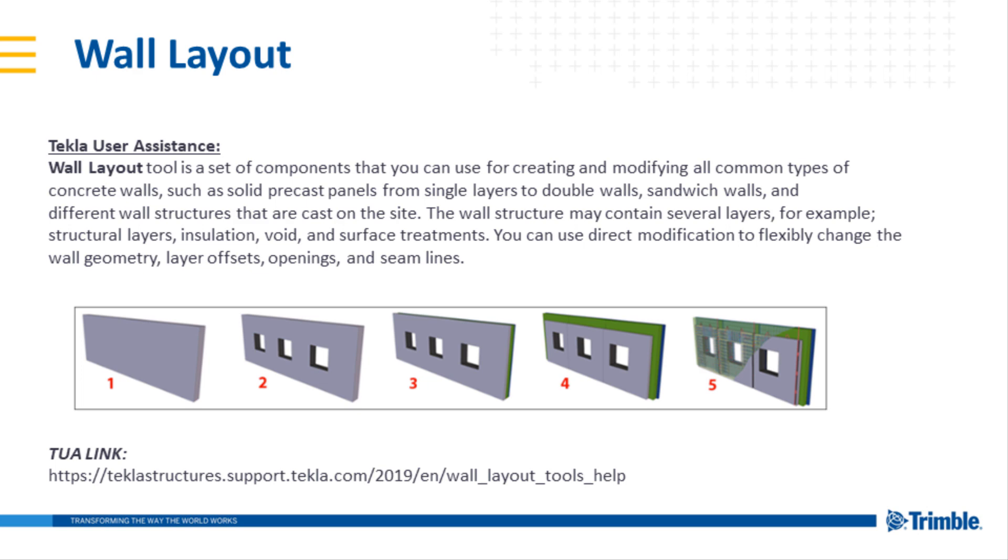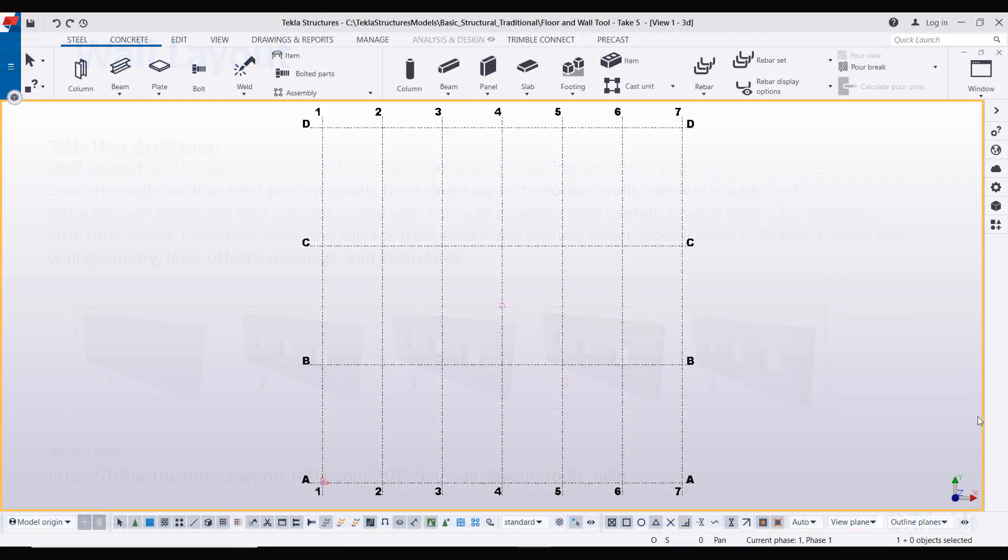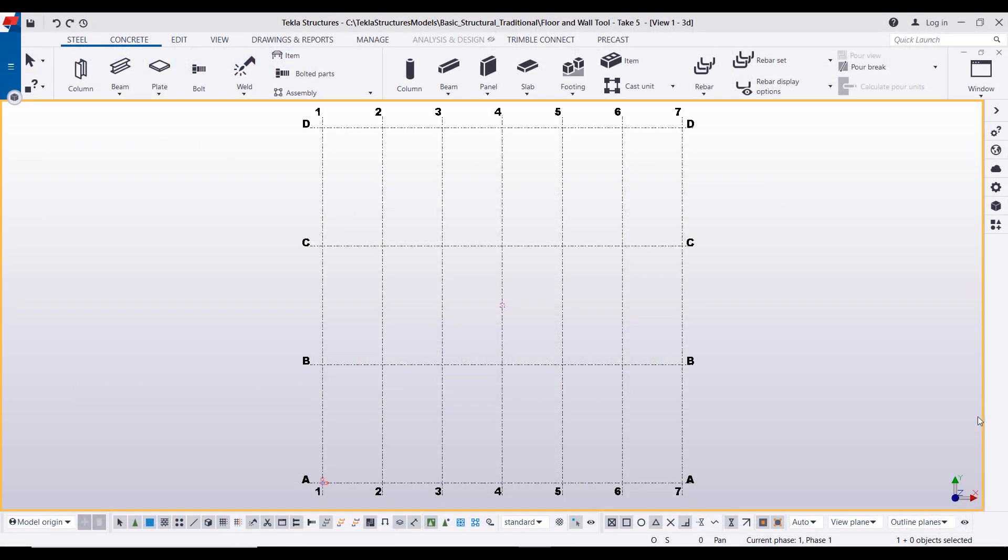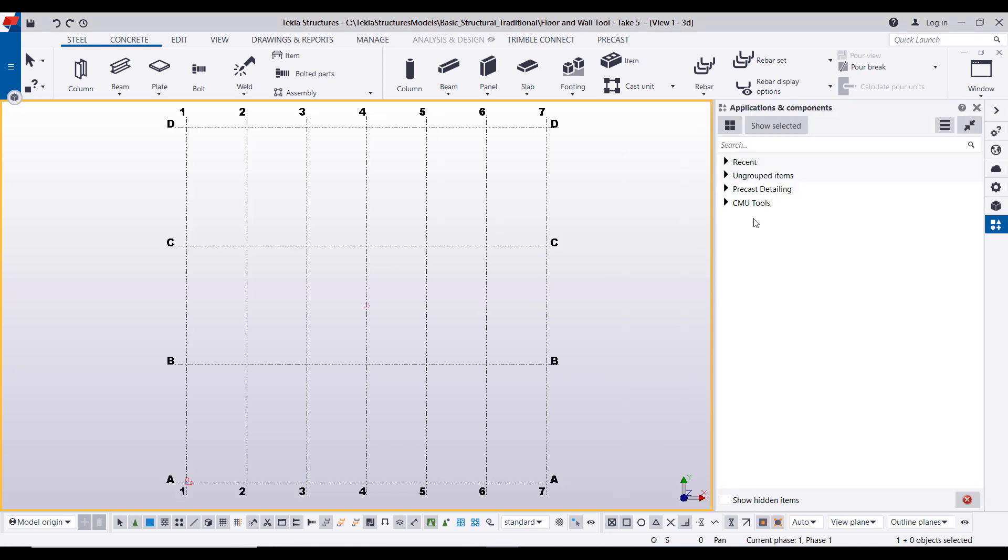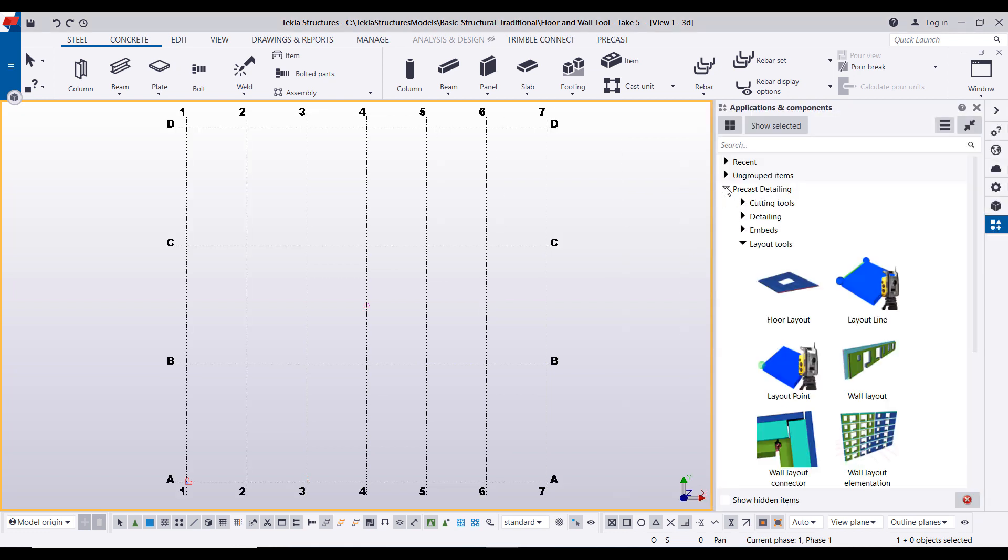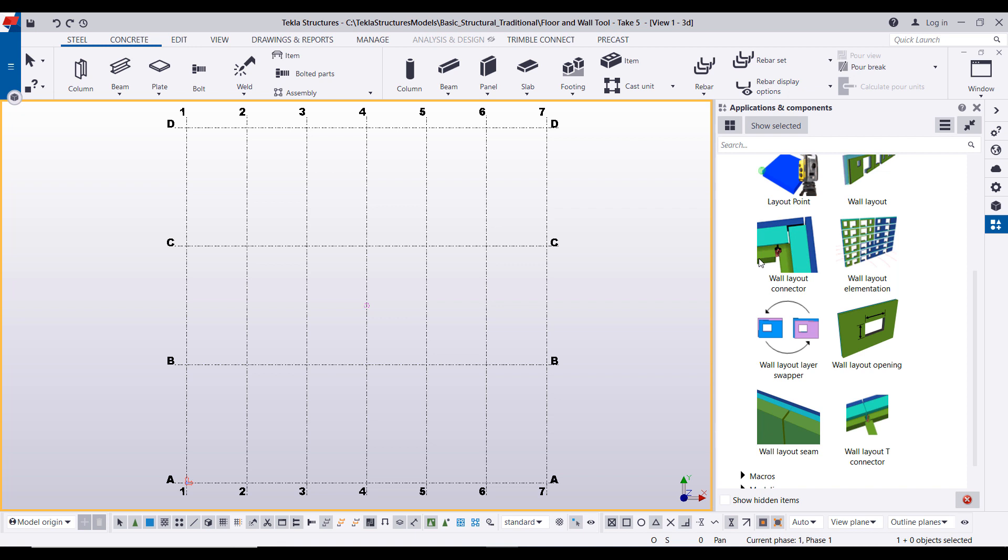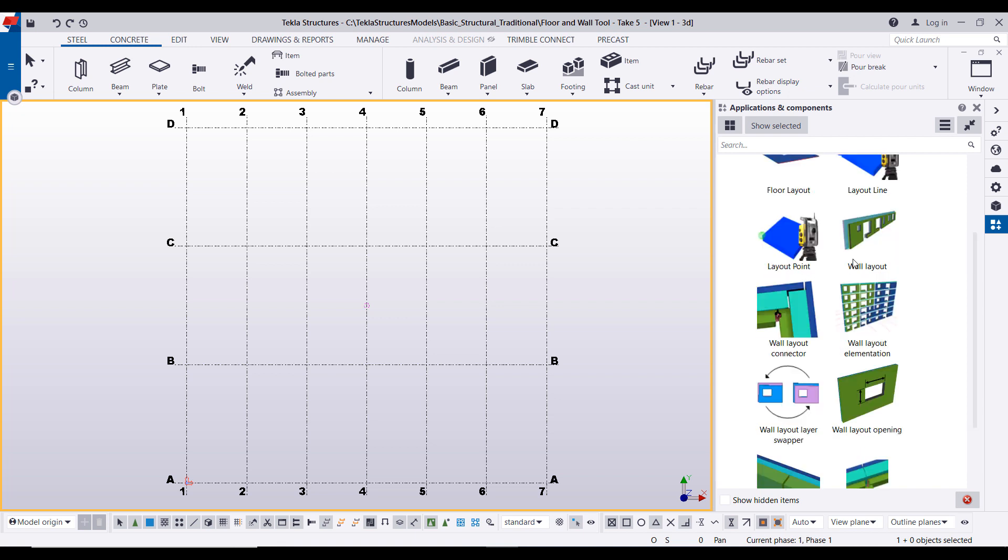Let's jump into the model. Alright, here we are in a brand new Tekla Structures model. Now there's a few ways that you can access the wall layout tool. The first way is to come to your Applications and Components, select Precast Detailing, and then simply come down to the wall layout tool.